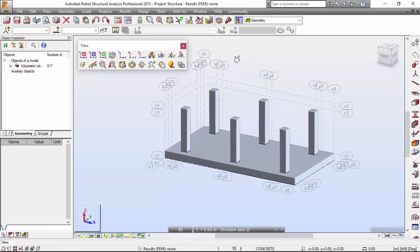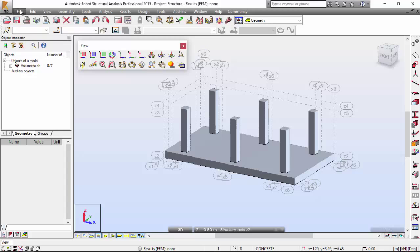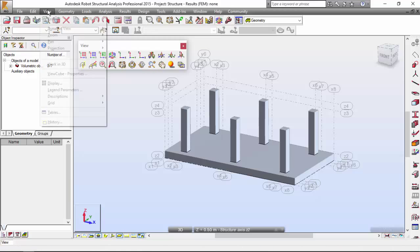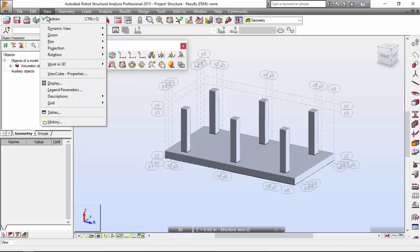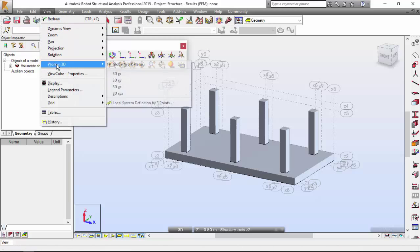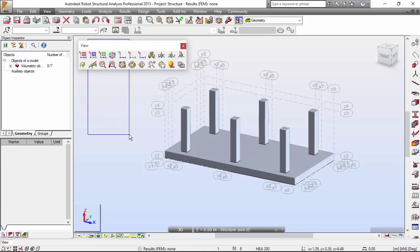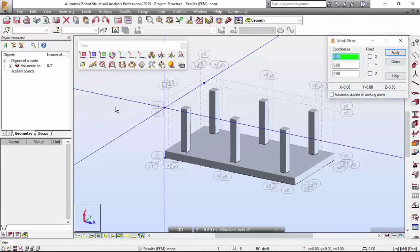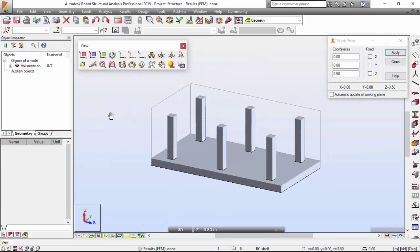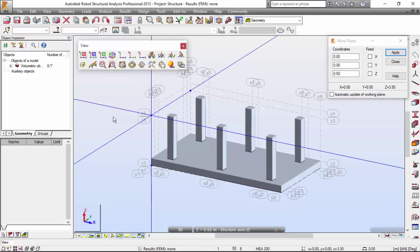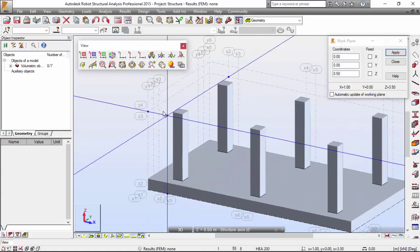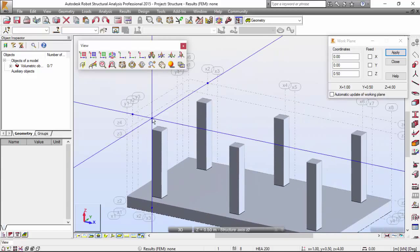Now, I'm going to define the top of the foundation. Once again, I'm going to view menu, work in 3D, global work plane, or I could select this and I want the point which is intersection of the following axis.